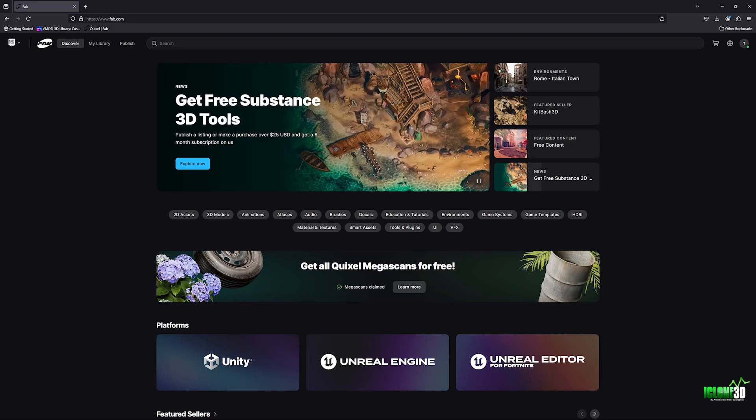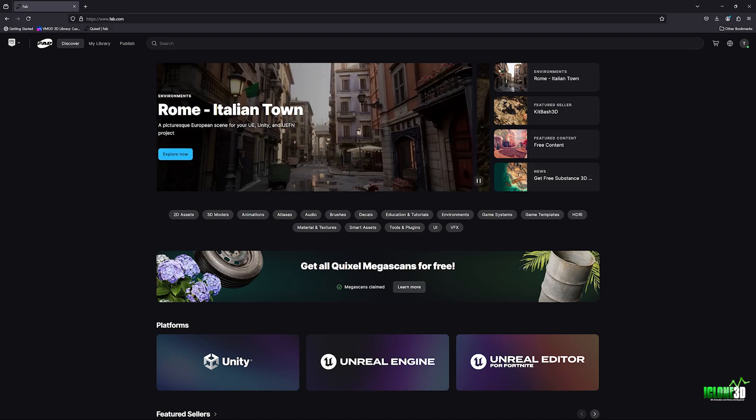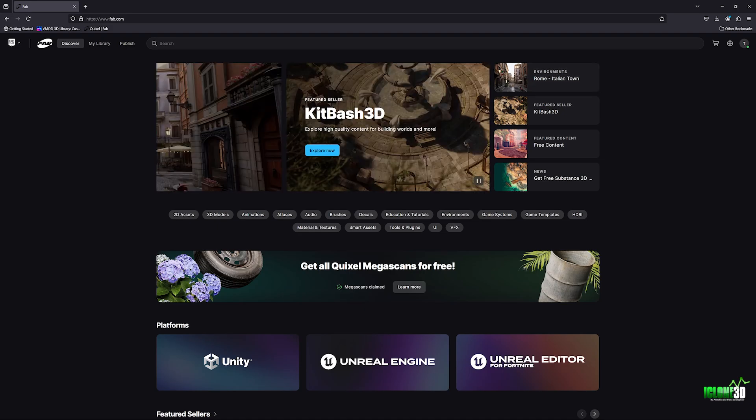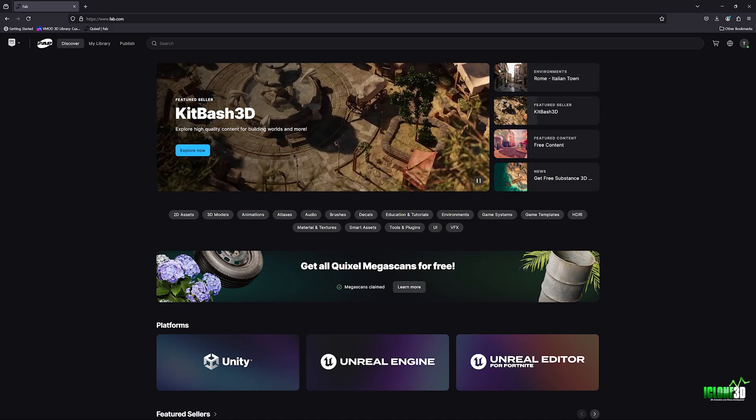If you don't claim it within the next couple of months, you won't actually be able to do that again. So really important to head over to Unreal Engine right now and just quickly claim these assets. You can then download them in your own time whenever you want to download them or access them. You don't have to start downloading them all at once.